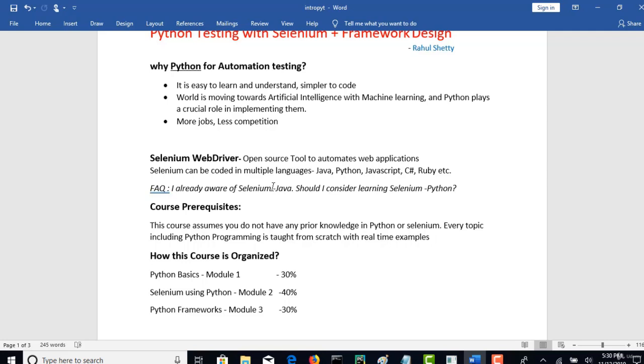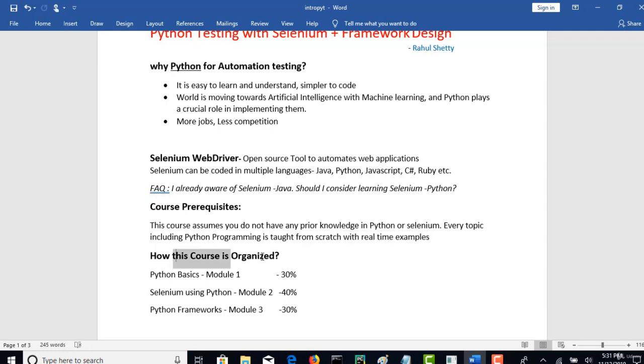This is the basic thing I want to clear to my students. Coming to course prerequisites, this course clearly assumes that you need not have any prior knowledge in Python or even in Selenium. Every topic including Python programming is taught from scratch with so many real time examples. You see how this course is organized.